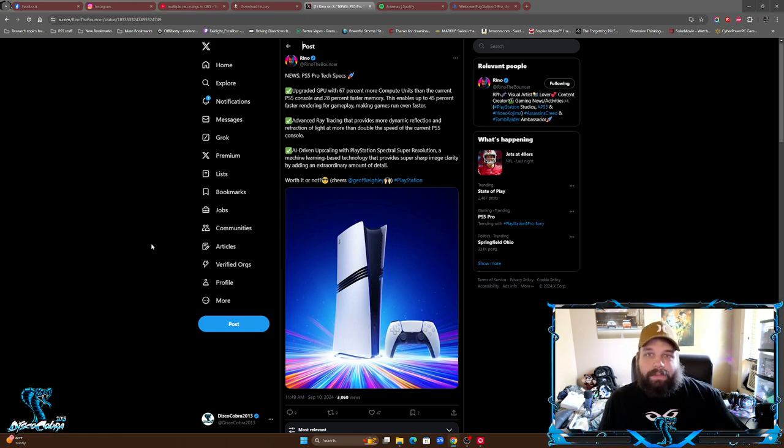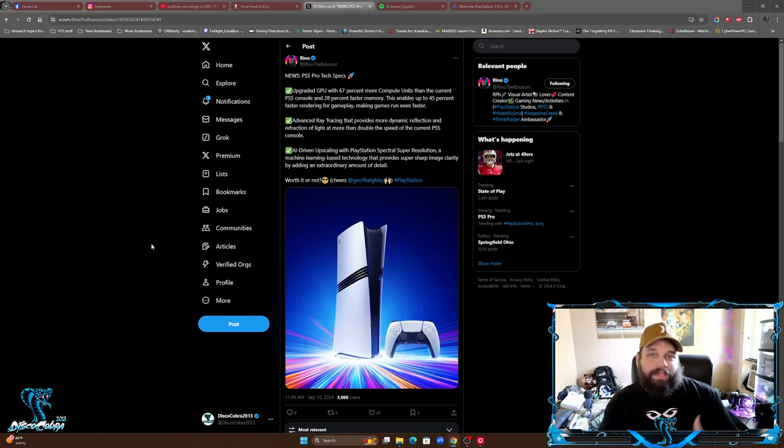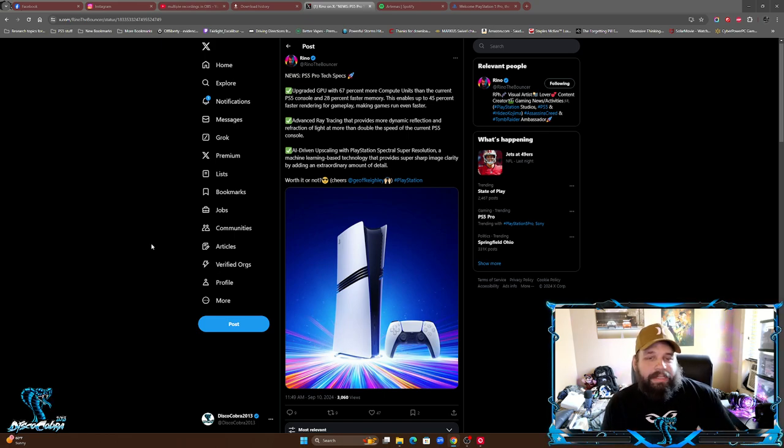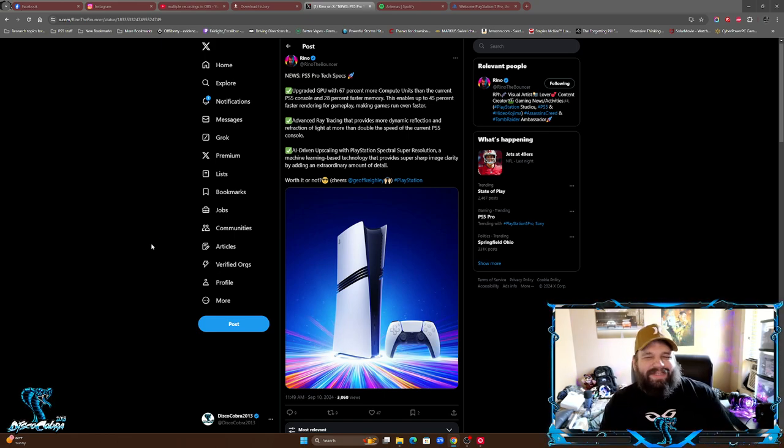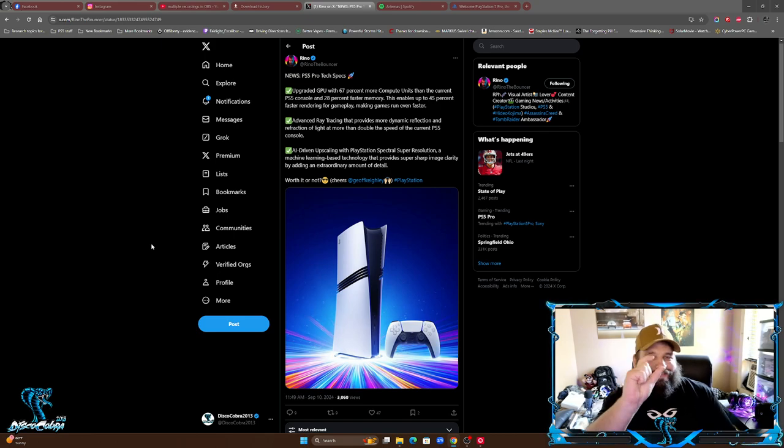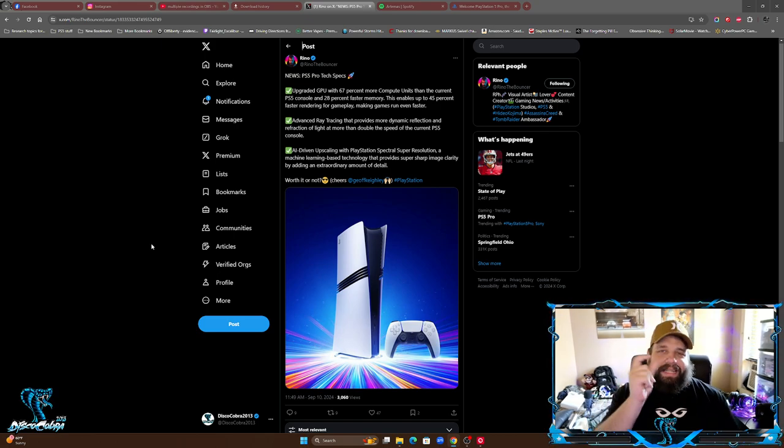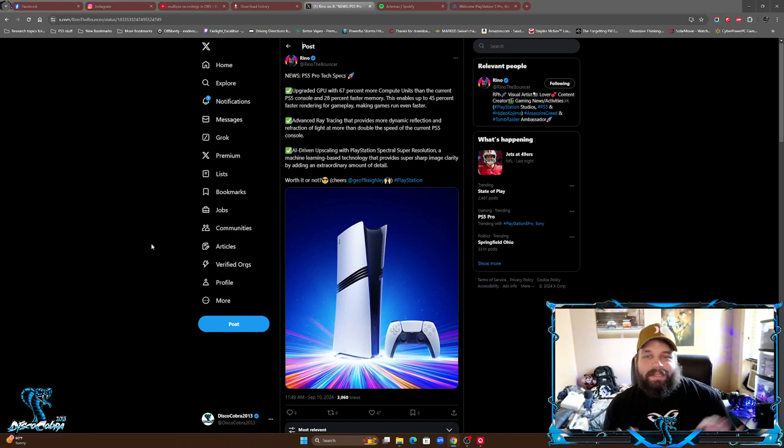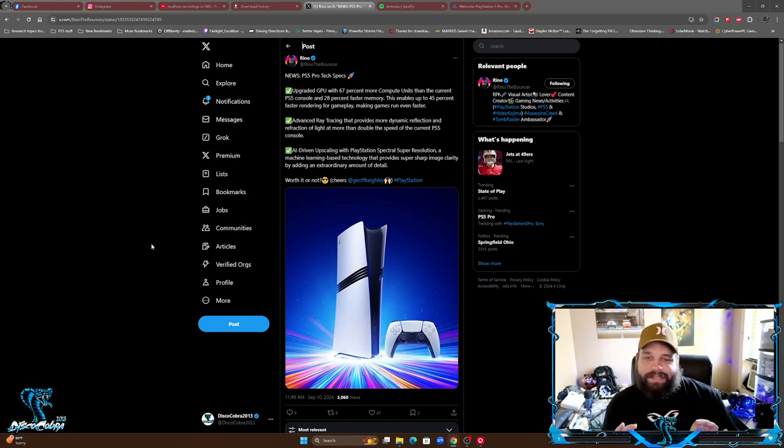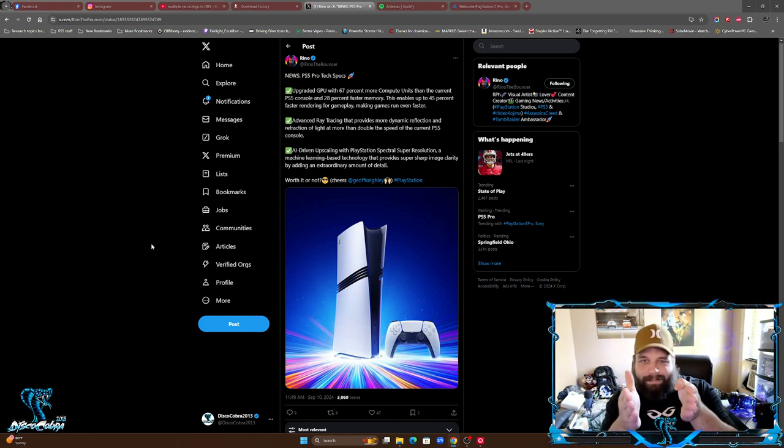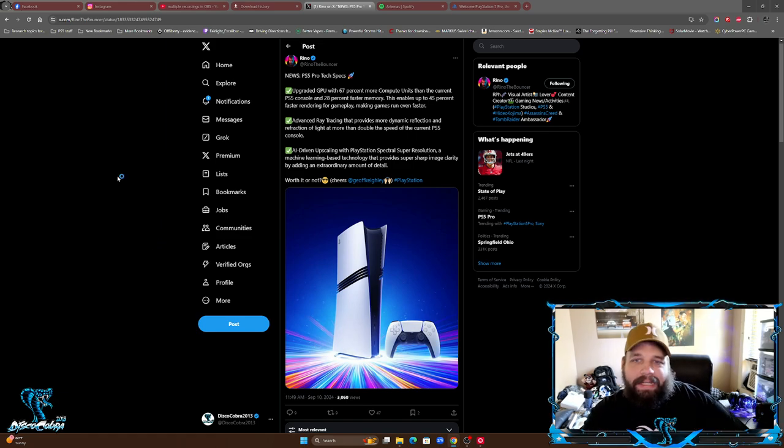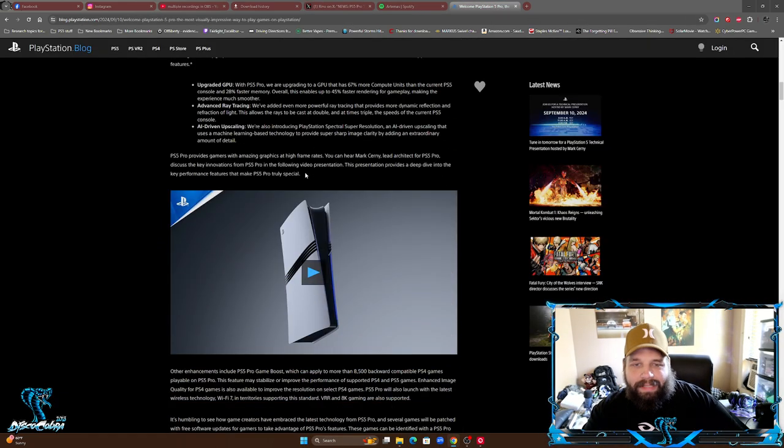That's just going to be my official take on it. I don't agree with it. If it was with the disk drive already included, then maybe I could see the $700, even that's a little high. But without disk drive and you have to buy tack on an extra, I just don't see it.